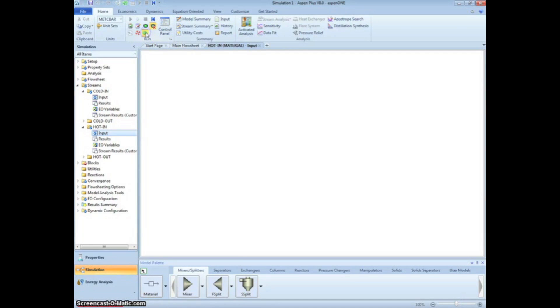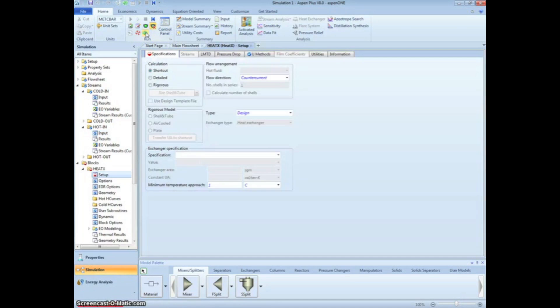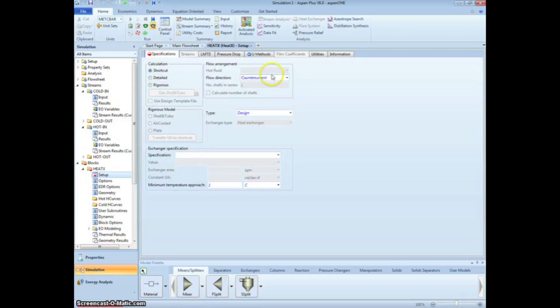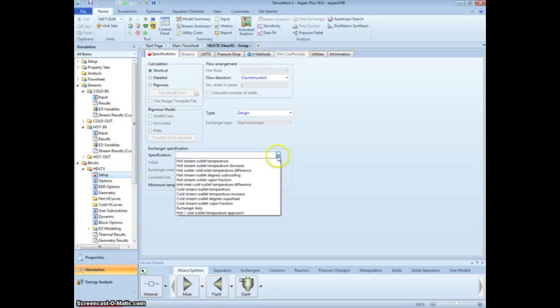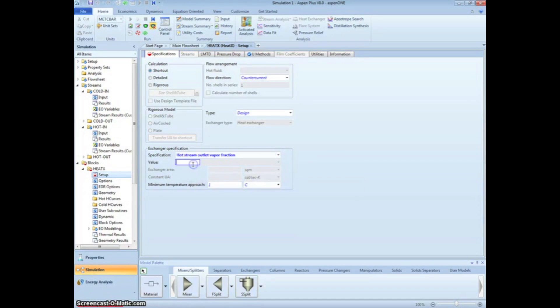Click the Next arrow to specify information about the heat exchanger. We are going to use the shortcut method so we do not need to know the exact geometry of our exchanger. We will keep the flow as counter current and use the design method. From the problem statement, we are told the hot stream outlet vapor fraction is equal to 0. We can specify that on this screen.